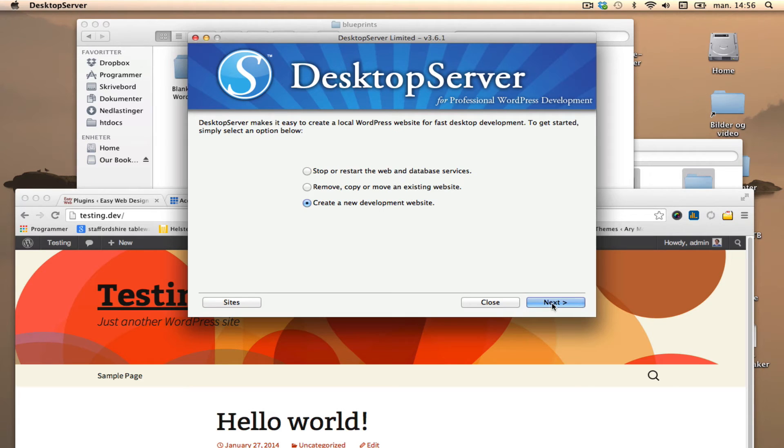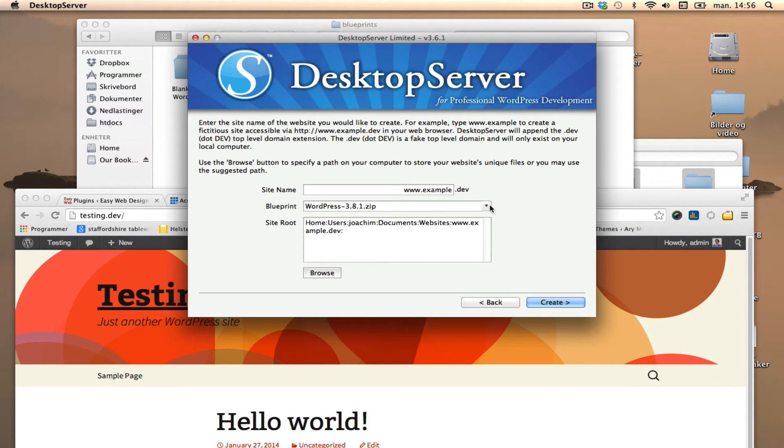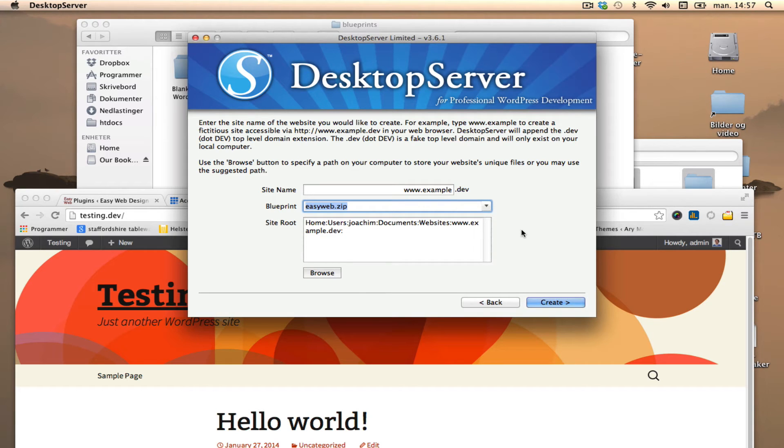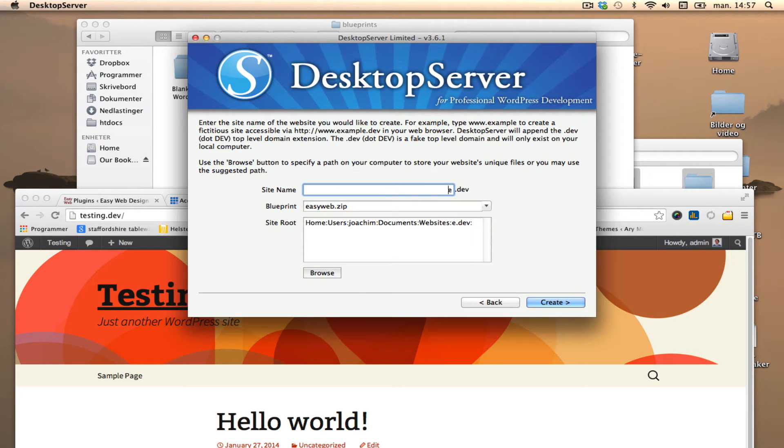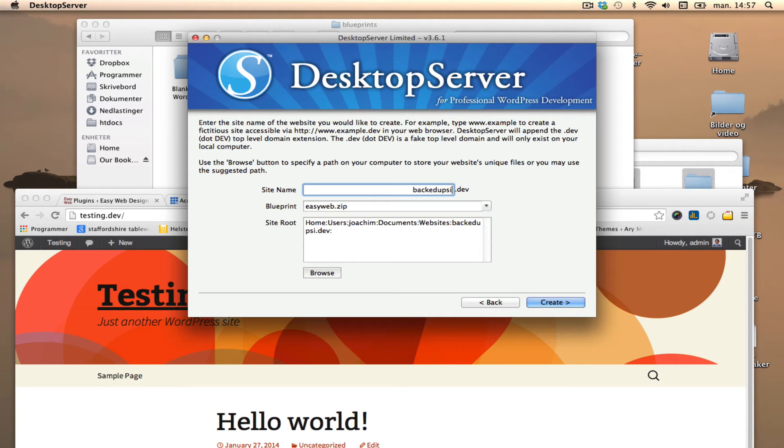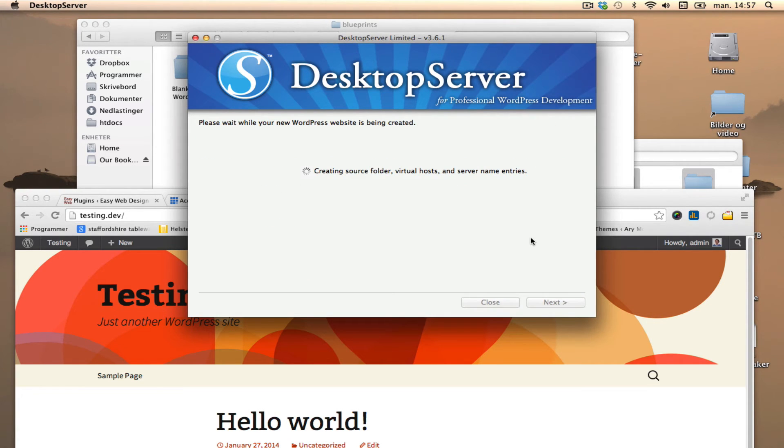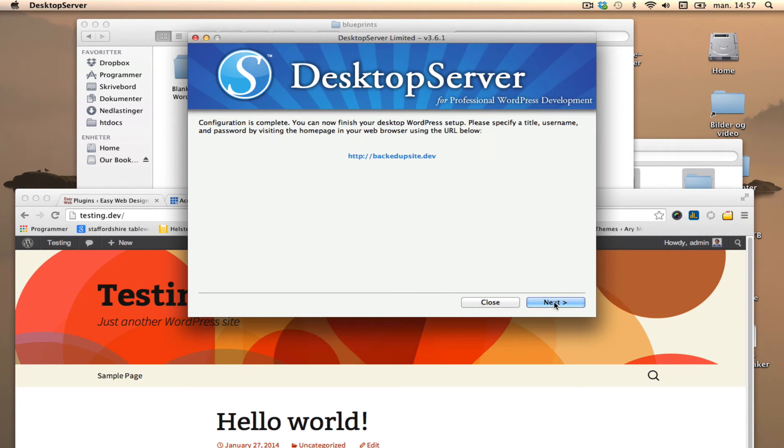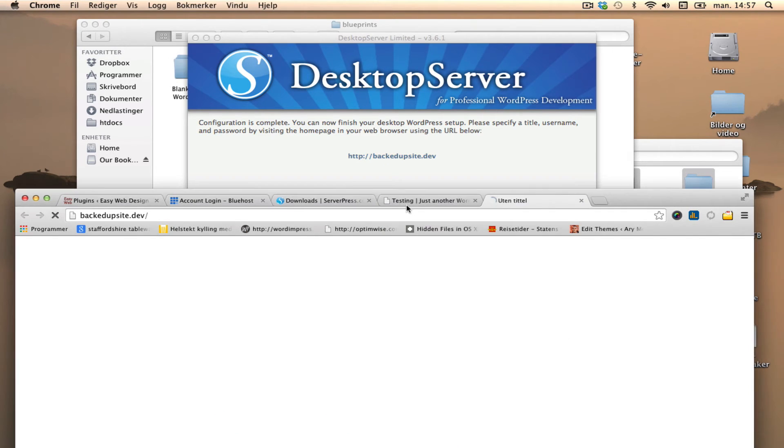I'm going to create a new development website. I'm going to start first with the backed up site I have, which I made with Duplicator. I'm just going to call this 'backed up site' and create. Okay, it went through the steps and it says done. Backed up site.